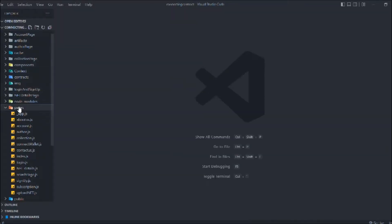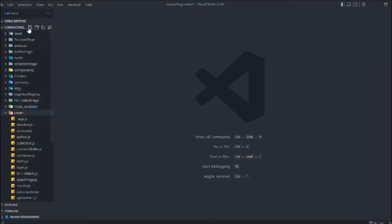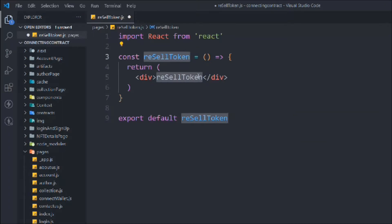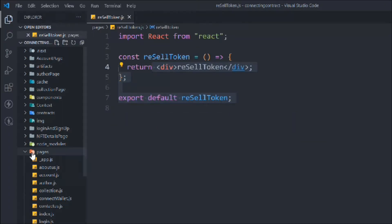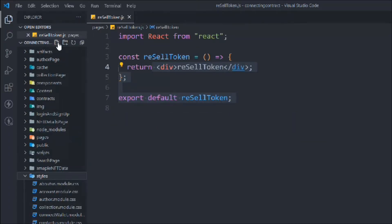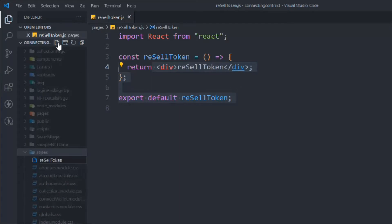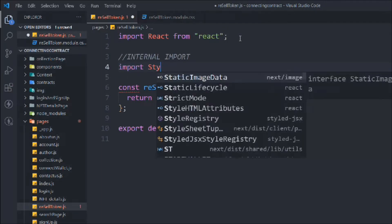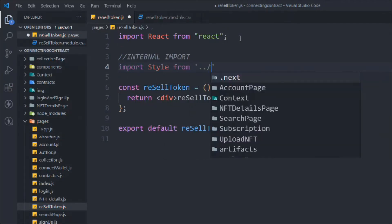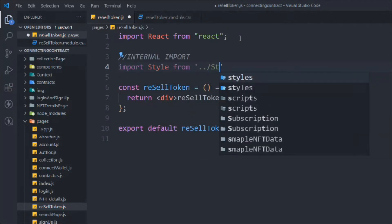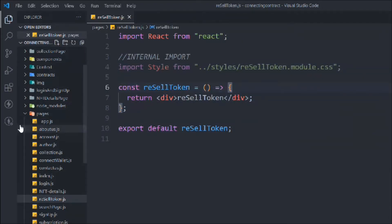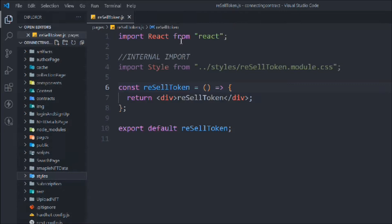Now we have to create a page. We'll call it 'resellToken.js' and type 'rafc' for the component. We also have to call the CSS file, so let's create 'resell.modules.css.' Let's do the import for style, coming from the style folder, and this is called 'resell token.'